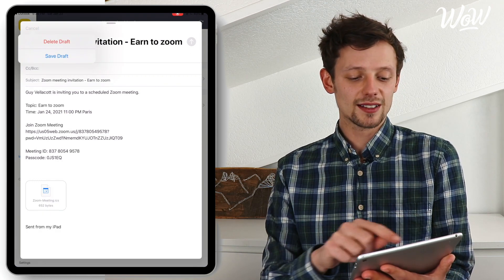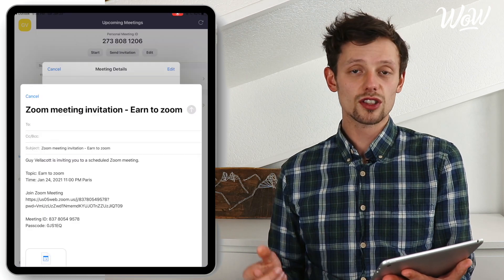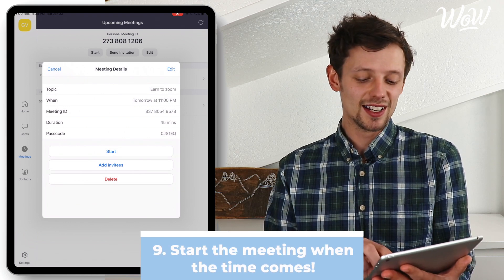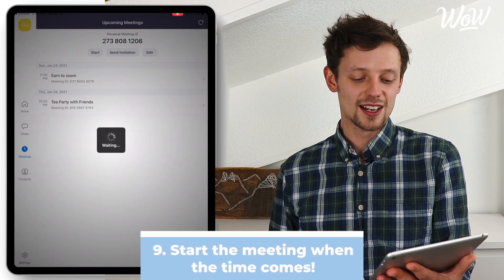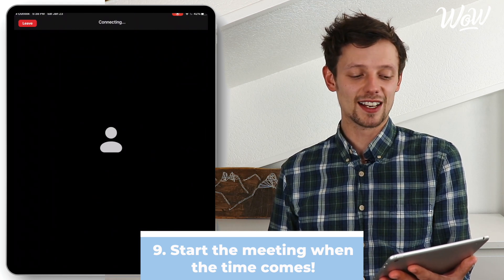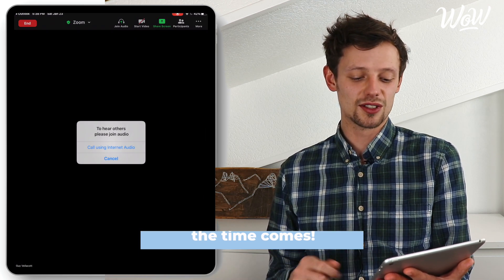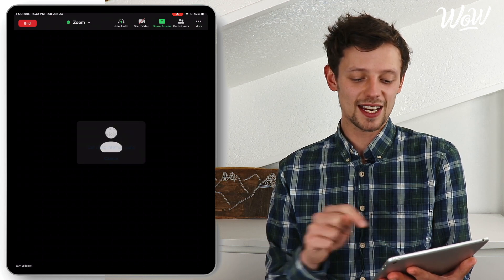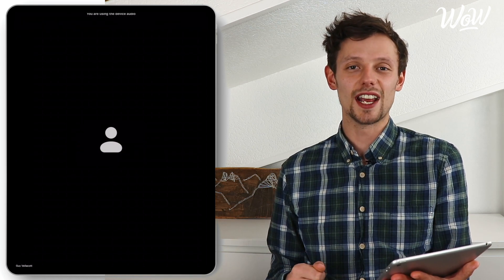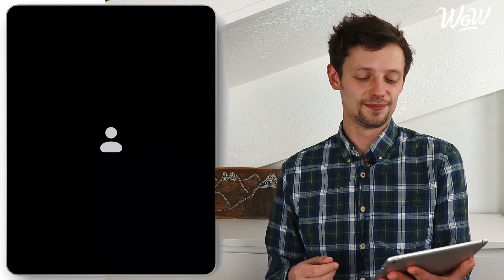Just for now I'm going to cancel that and delete draft to show you how to start the meeting — and nothing simpler, just click on start. When I click on start that launches the meeting and it's ready for others to join. Call using internet audio and we're ready to enjoy a nice conversation while seeing people too.